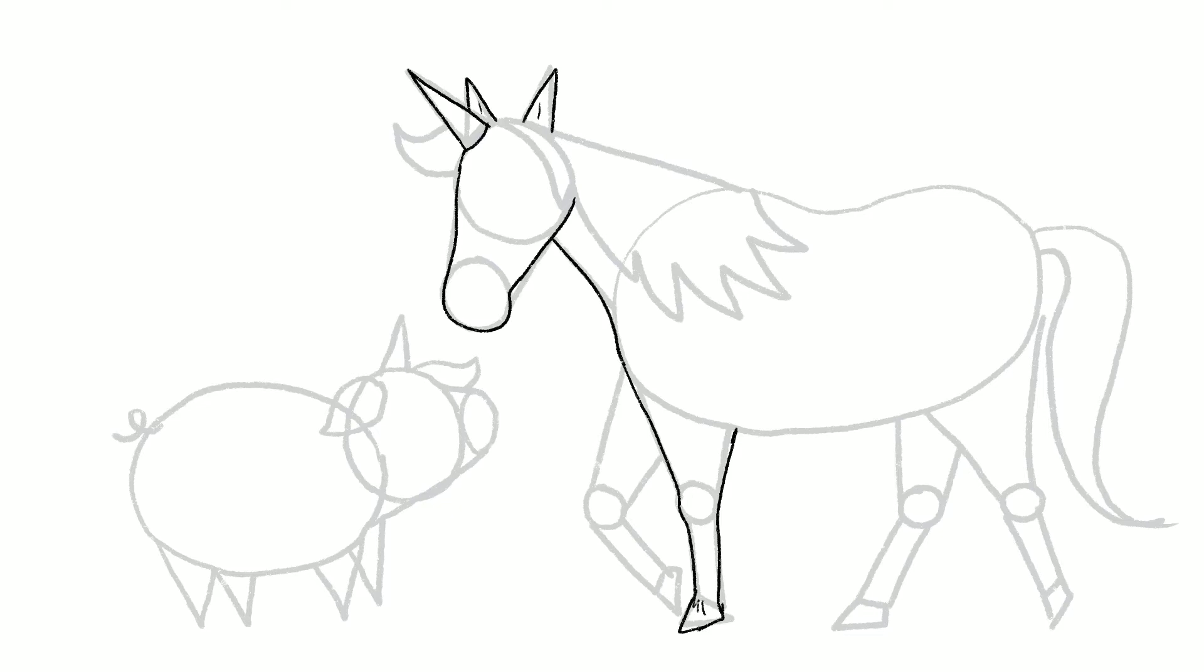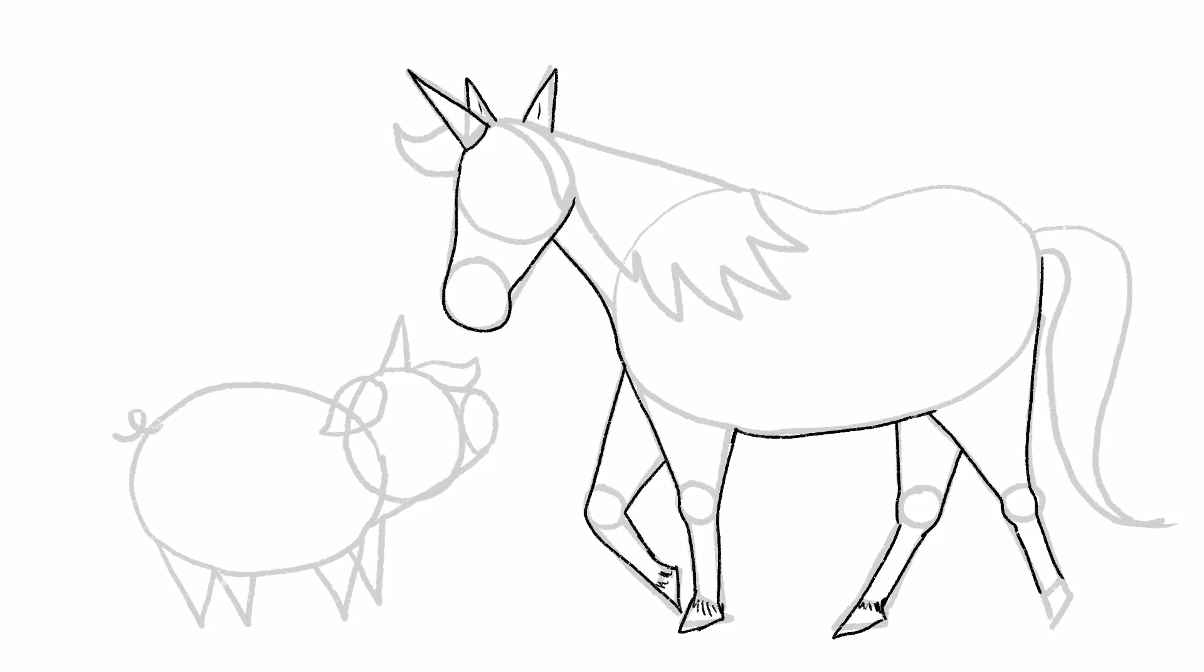Here we go, here are the legs. Feathering around the hooves. Make sure you know which leg is in front and which leg is behind. This leg is behind and this leg is in front. I'm not doing the mane and tail at the moment because I'm going to do those in a different color. However, I'm going to draw the unicorn with a rather snooty expression on his face.